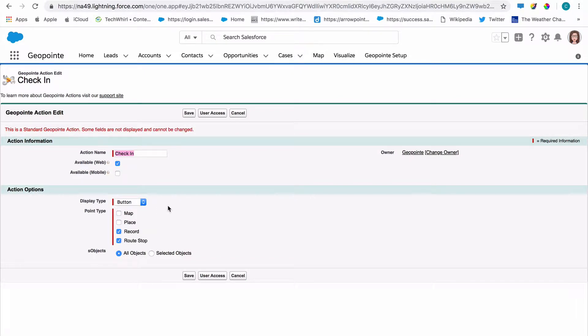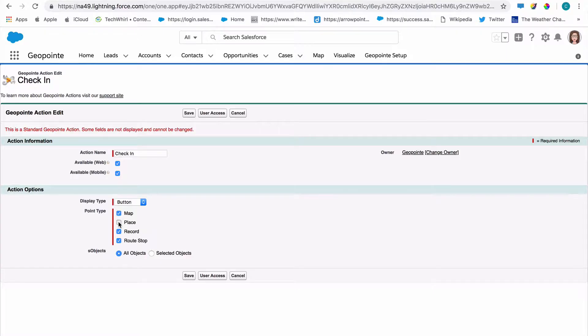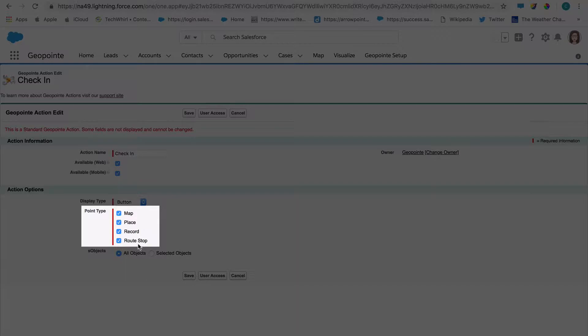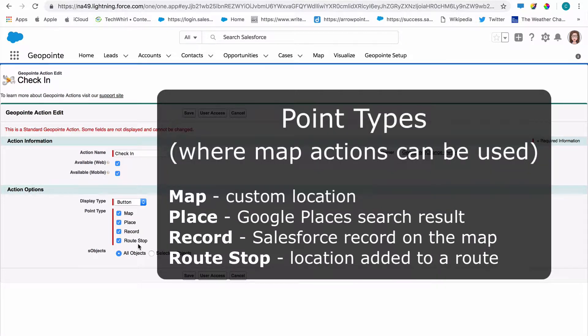I want to make sure that the correct users have access to this action and that it's available in the right places. So I'm going to check available mobile because I want to make sure that they can access it in the field using their phone. I'm going to go ahead and check off map and place point types in addition to record and route stop. That way users have the freedom to check in at any of the four main point types.